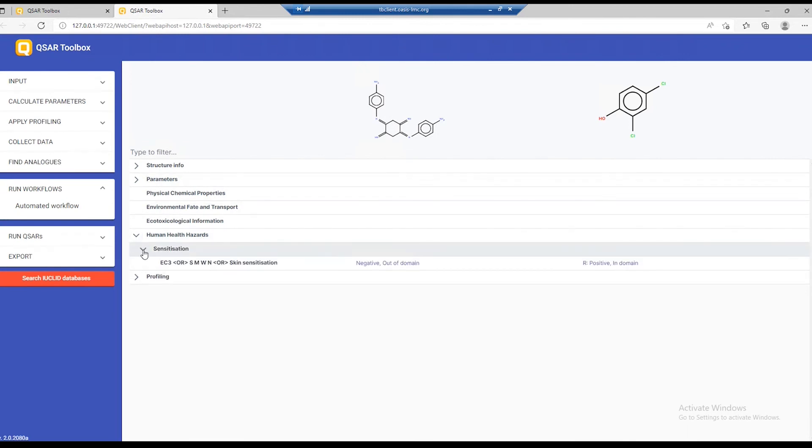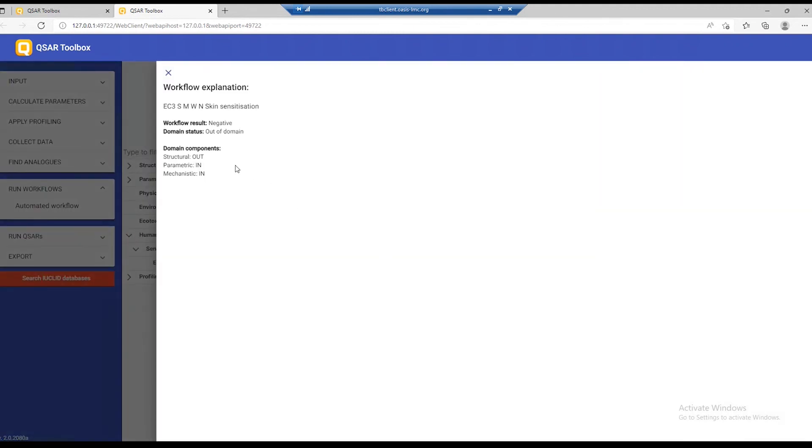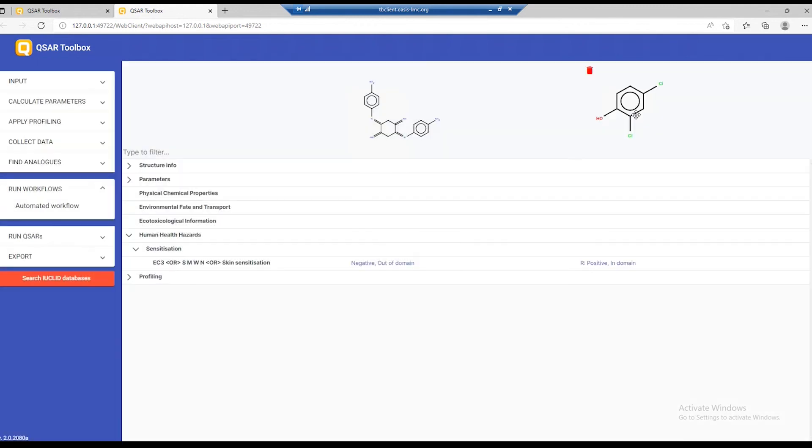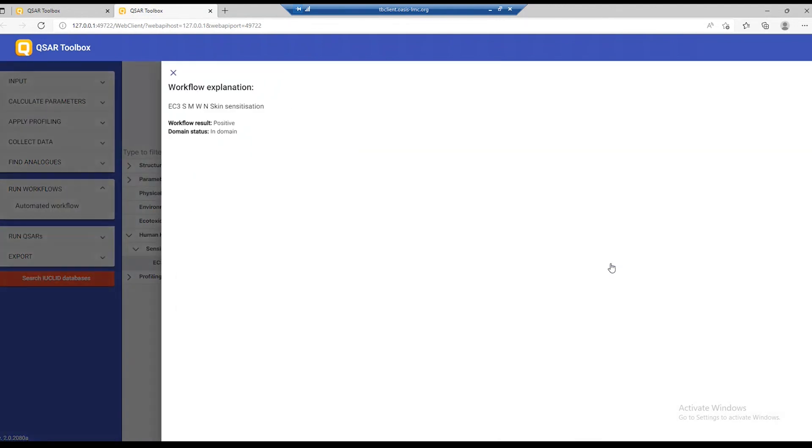We have sensitization. The result for the first chemical is negative, out of domain, and we can see why it is out of domain for this workflow. For the next chemical, the result is positive.